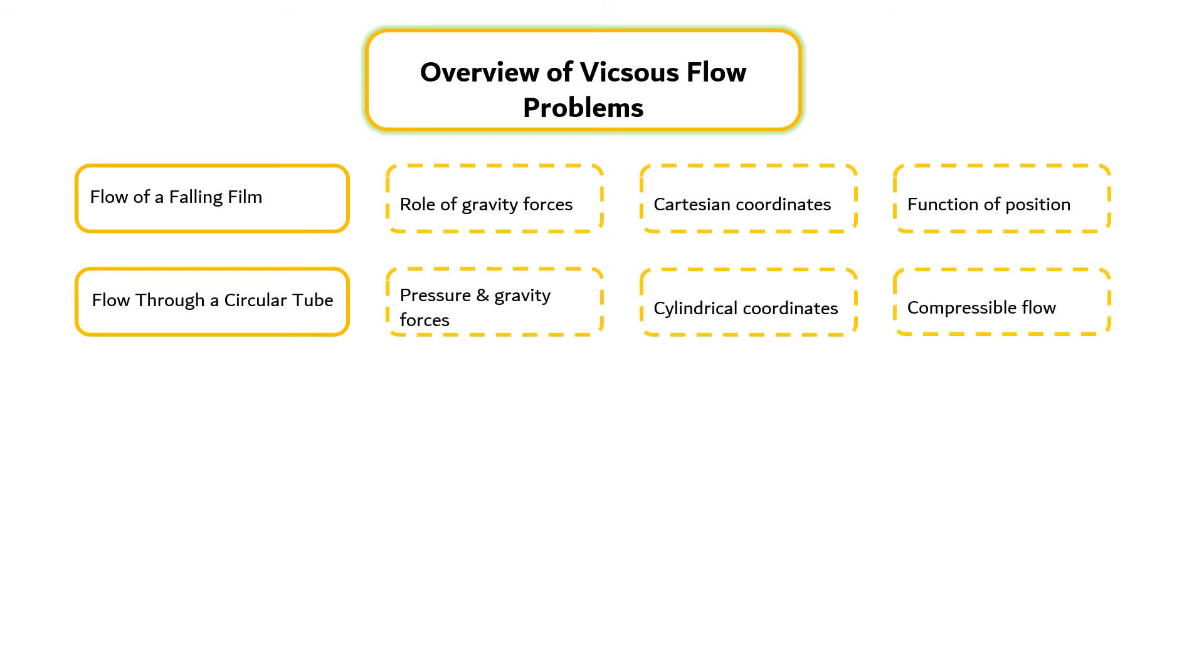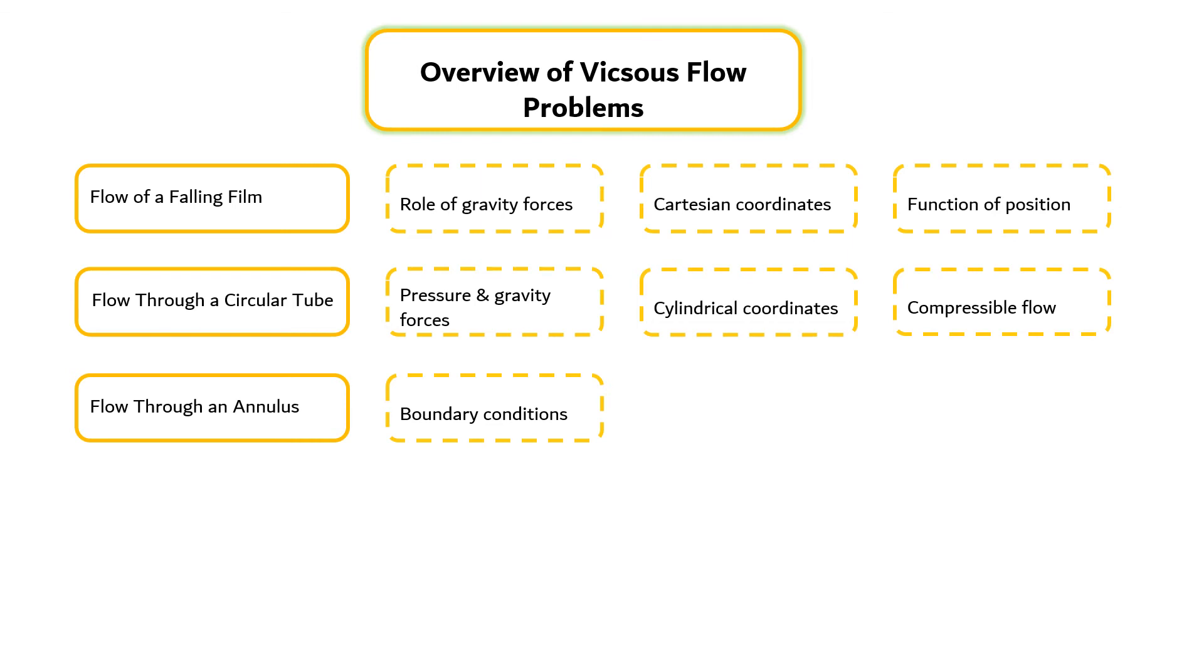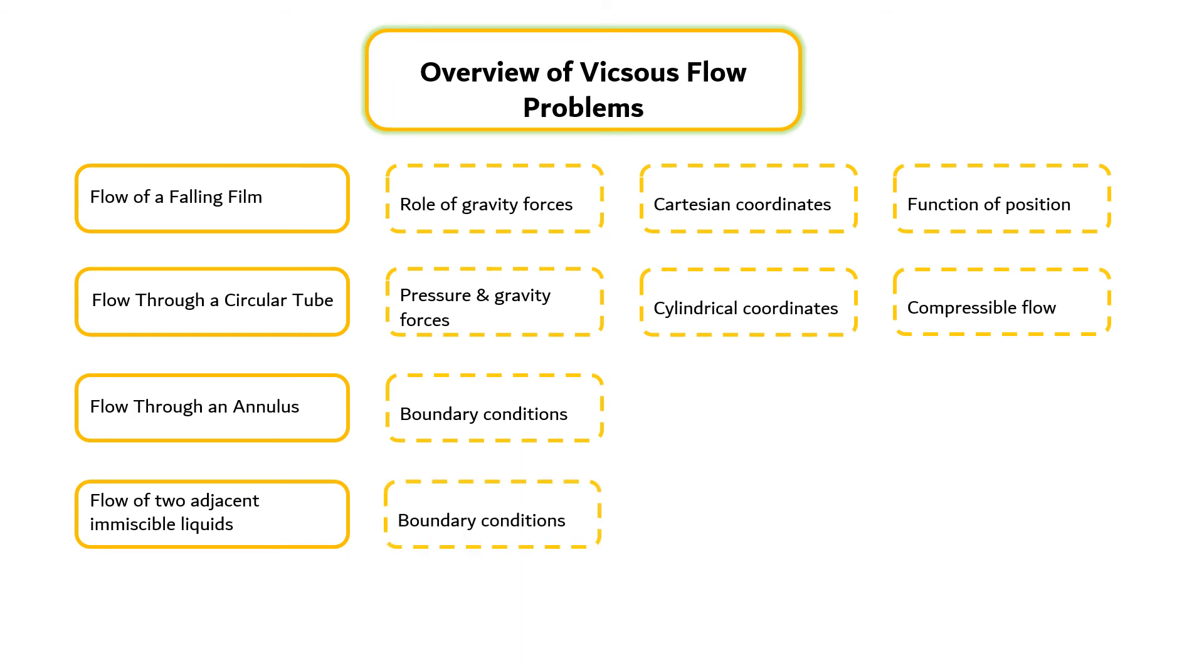Flow in a cylindrical annulus problem emphasizes the role played by the boundary conditions, whereas flow of two adjacent immiscible liquids discusses the application of boundary conditions.